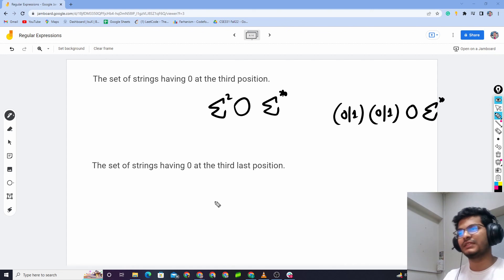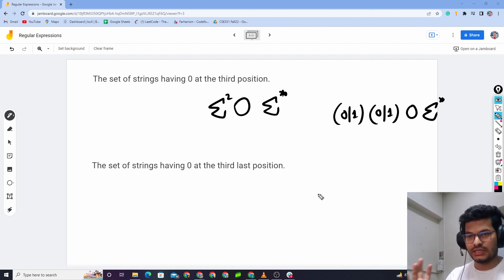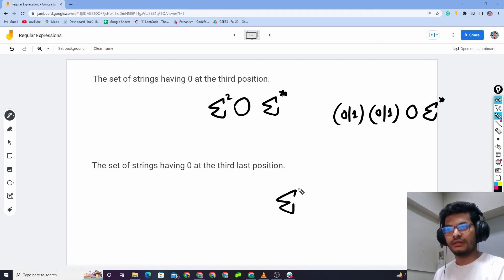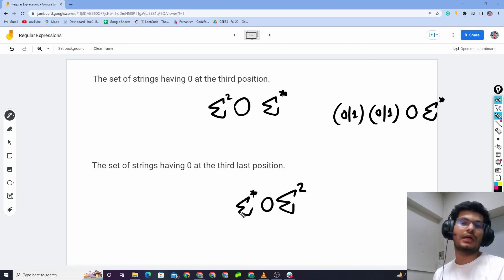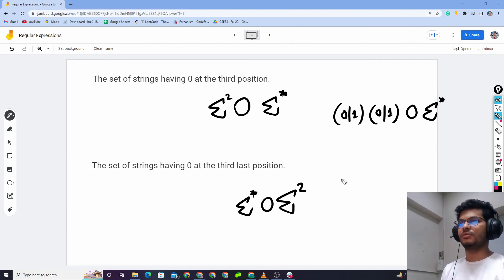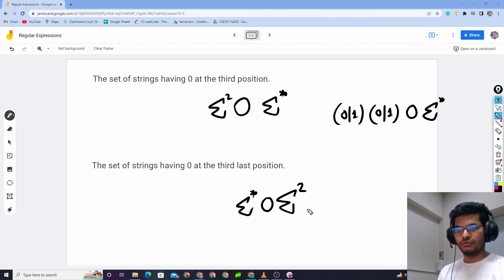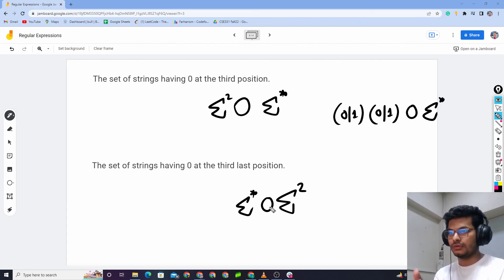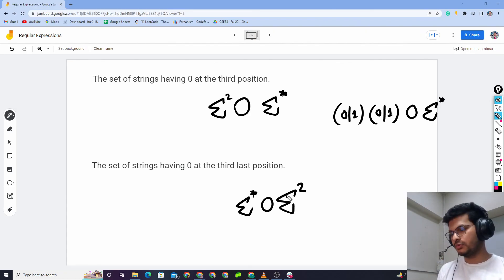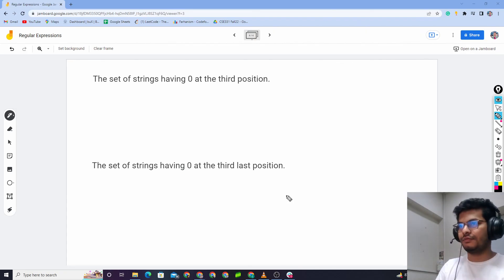The idea of the regular expression for the third-last position: the third-last position must be 0. You take sigma-squared, then 0, then two more characters follow — so the construction is: any character, any character, followed by zero, and that means the third-last position is zero. I hope that is clear. Thank you everyone.